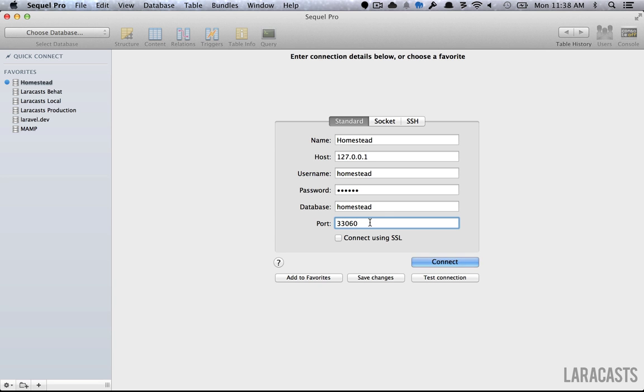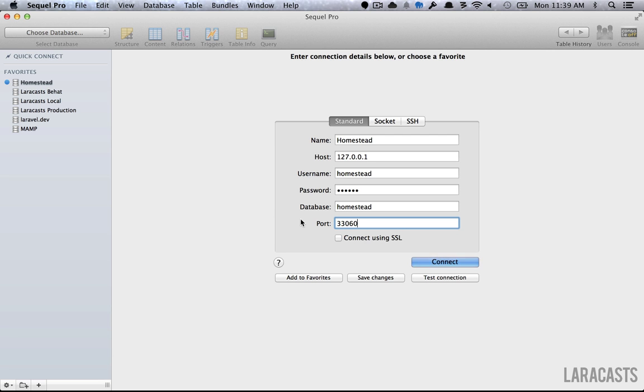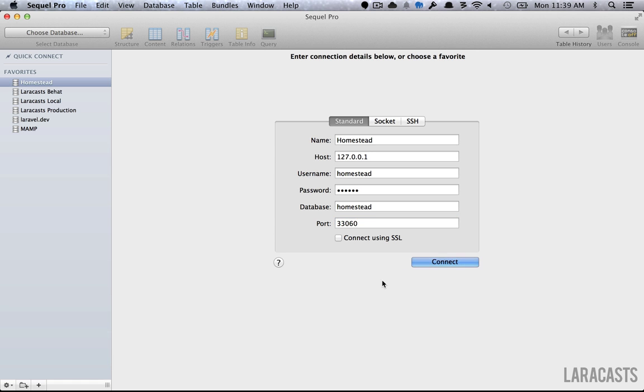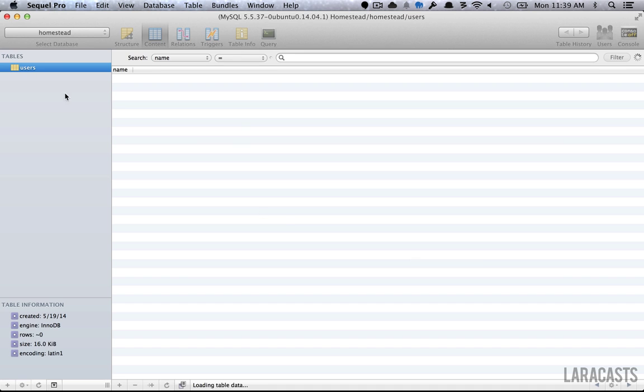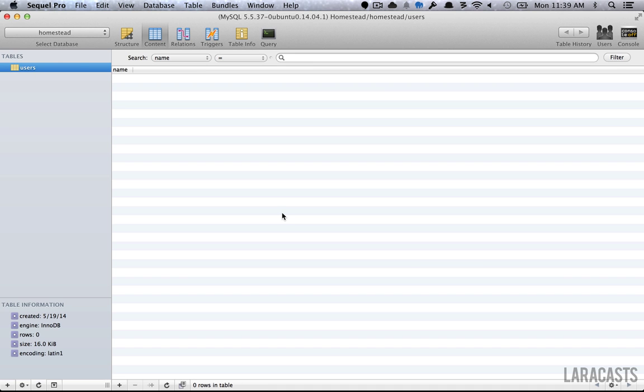Remember that these settings here, this port, this is for connecting outside of the VM. Within your VM, where Laravel is actually running, the default ports will of course be appropriate. Let's save that and connect. We're in. There's our users table.